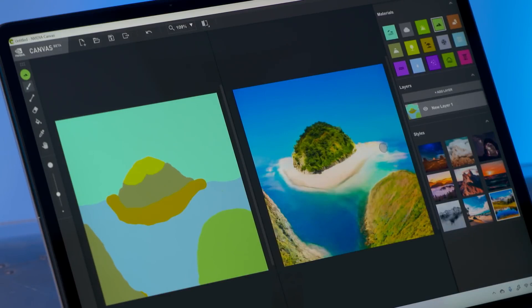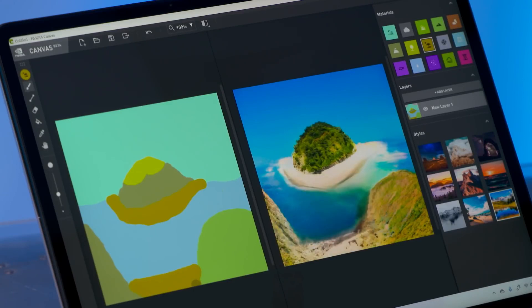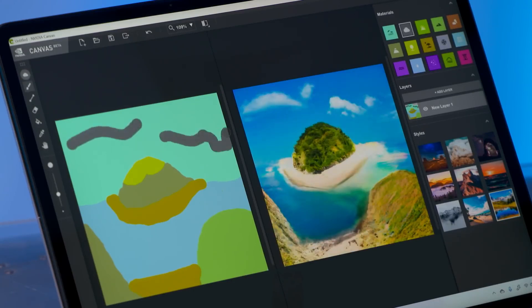Now let's add some sand. I'll select it as a material and I'll draw some in at the bottom. Finally, I can add a few clouds in the sky with a few simple lines. Notice how fast and realistically everything renders.